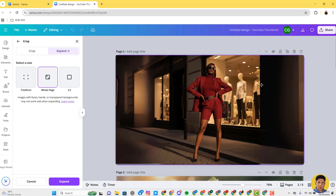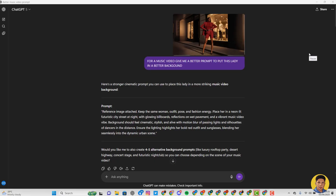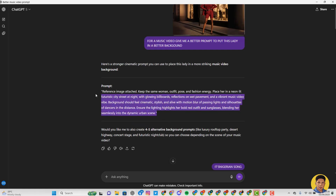Once that is done, you then head over to start creating your video. I wanted to spice it up more, so I came to ChatGPT and uploaded my image. I said 'for a music video, give me a better prompt to put this lady in a better background.' It gave me something good, but it wasn't matching the style of music I was creating — a Nigerian Afrobeat song. So I told it the song is Nigerian, it rephrased, and gave me one for a Nigerian music video vibe. I copied this prompt.